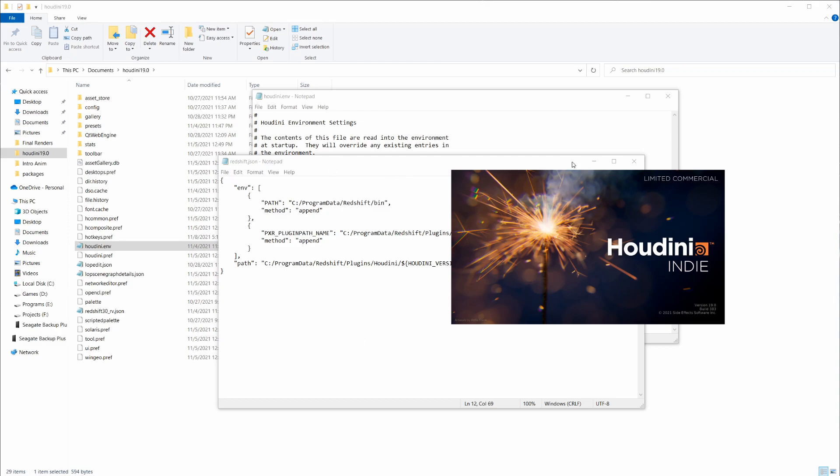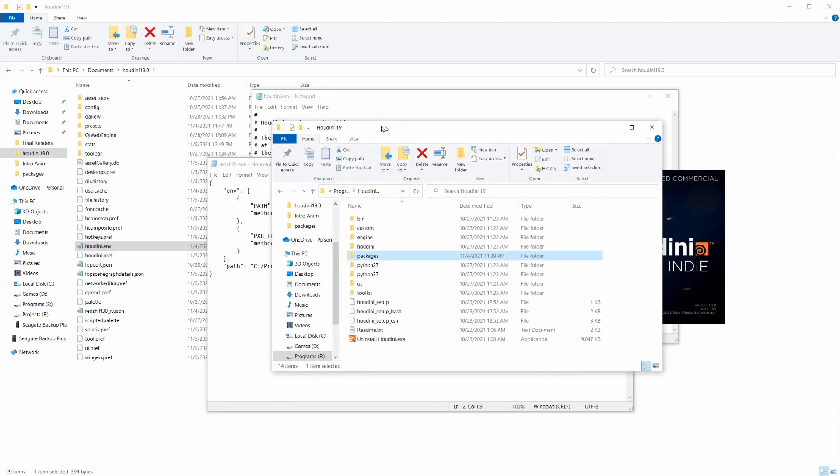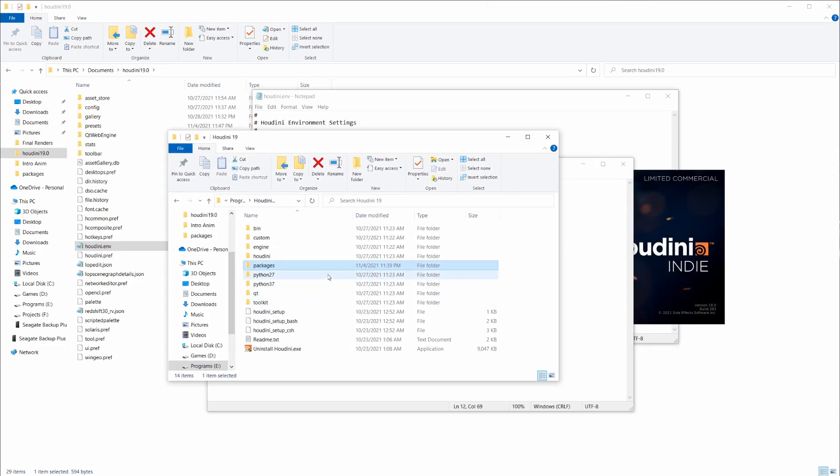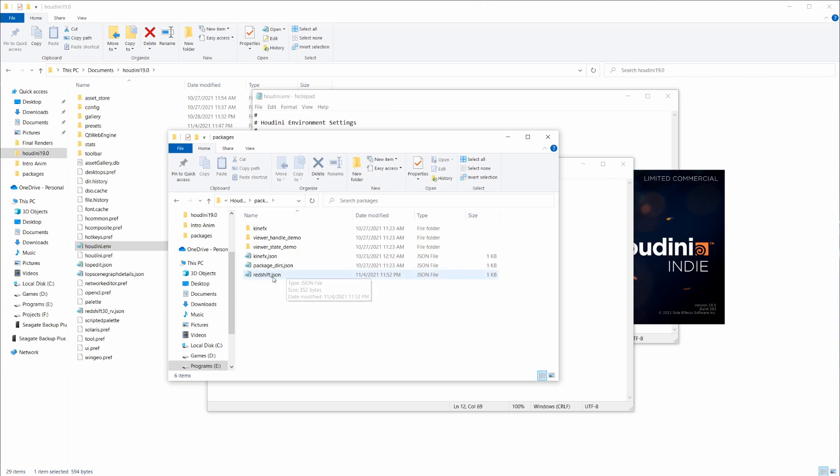The last thing I forgot to mention - you do need to save this JSON file to the packages folder inside of your Houdini 19 install. So if I bring this over, you can see in the Houdini install folder, just go to packages and paste that file right into here.